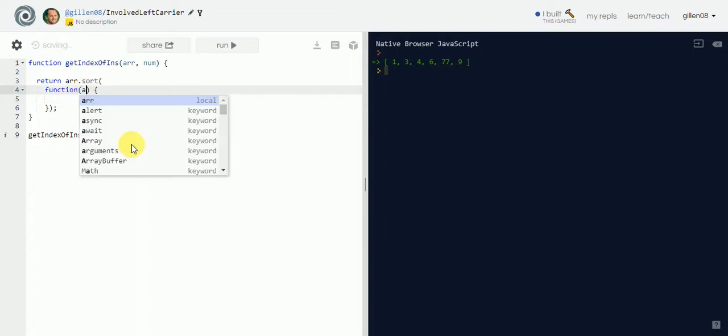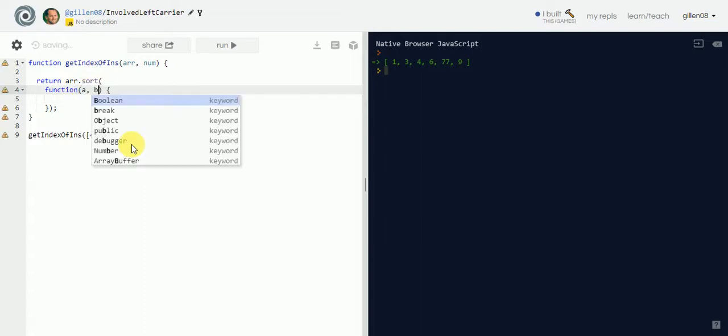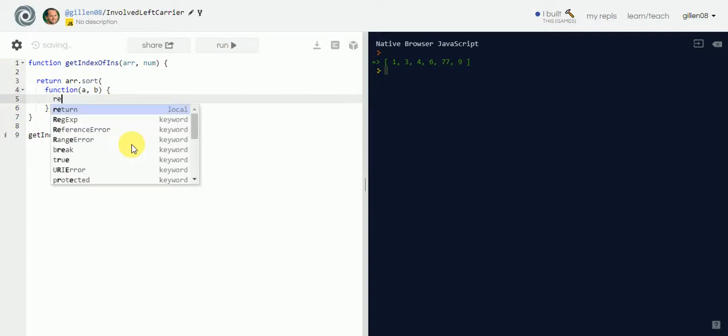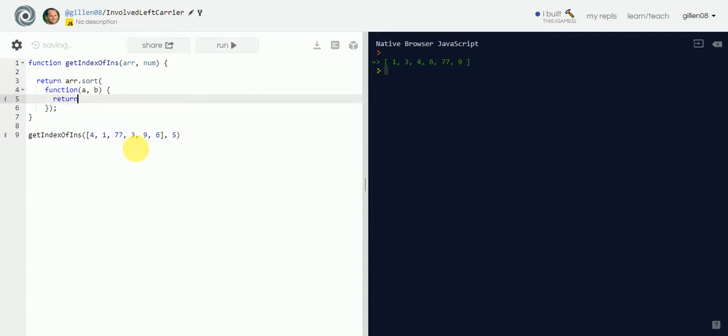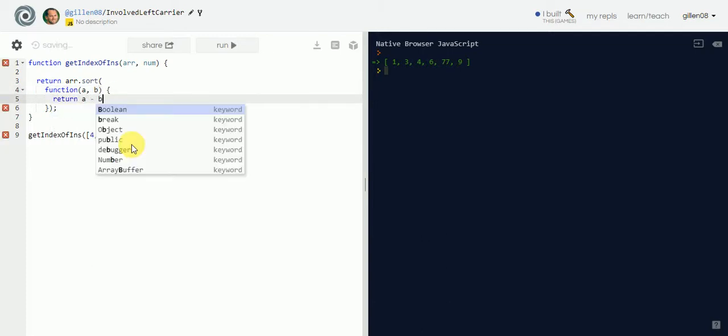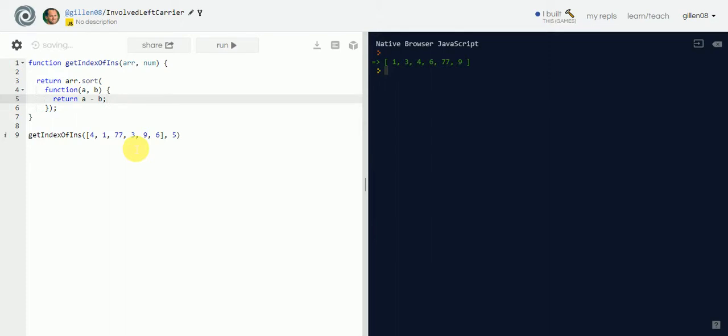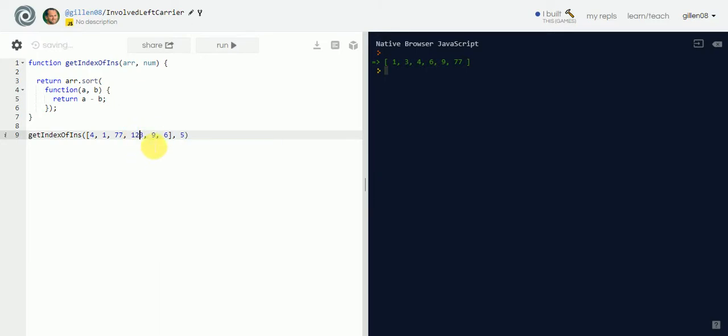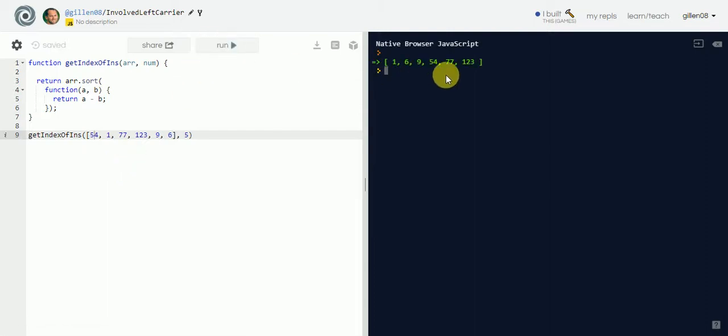We need two callback functions. We'll just call it A and B. Then we'll return them from left to right. How that works is A minus B. If I do this and I run it, now it's in order, okay? Now we can do anything we want. We can have 123. We can have 54.